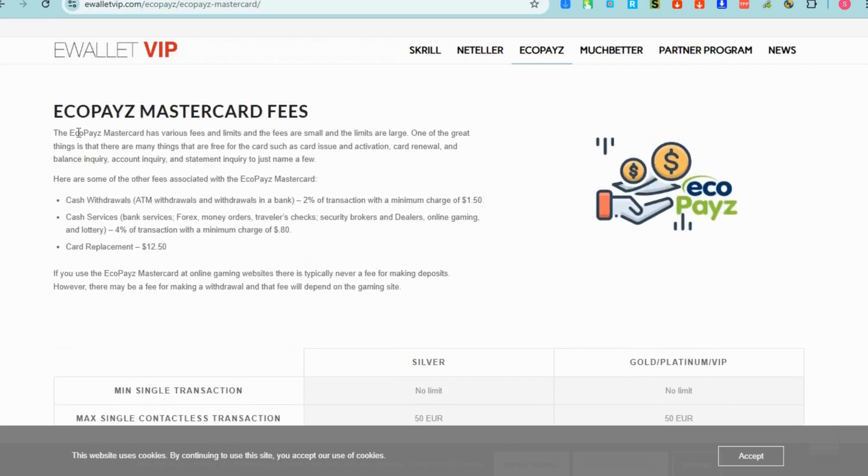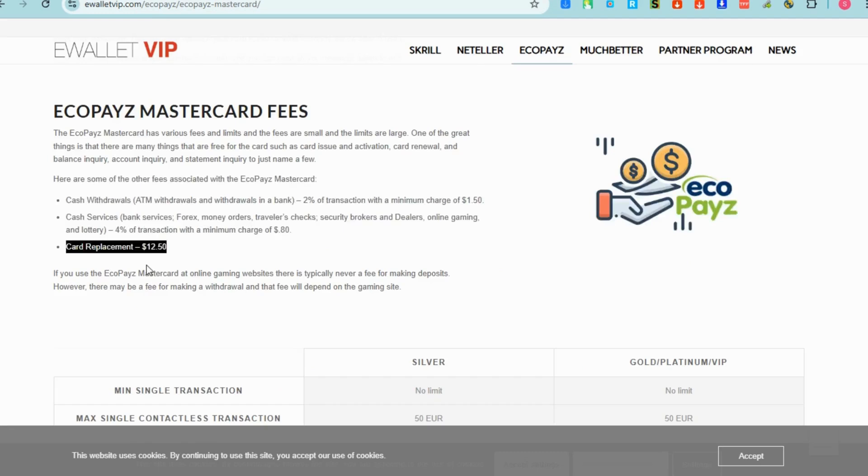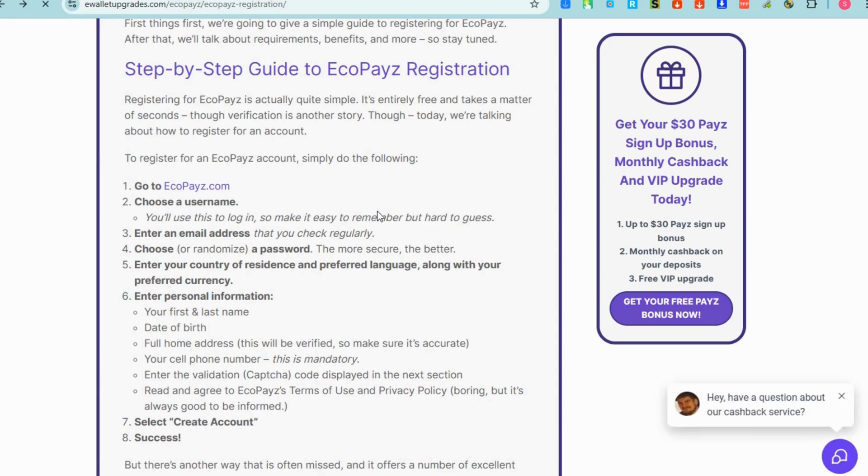Here are the advantages of using EcoPays virtual card: enhanced security, control over spending, privacy, instant availability, worldwide acceptance, no physical card loss, multiple currencies, and budgeting tool.